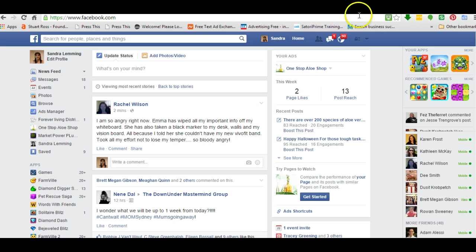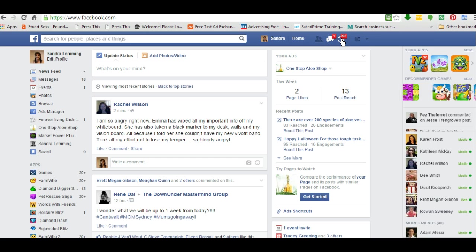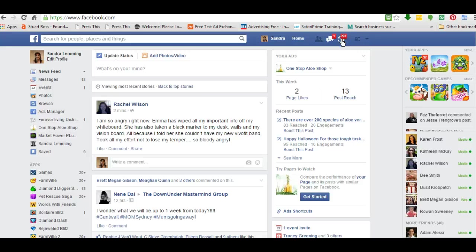So you've just logged in. Up here, this is where somebody sent you a request to become your friend. This is your messages and this is your notifications. That's just to alert you as to what's been going on on Facebook since you were last logged in. But today we want to talk more about pages and business pages.